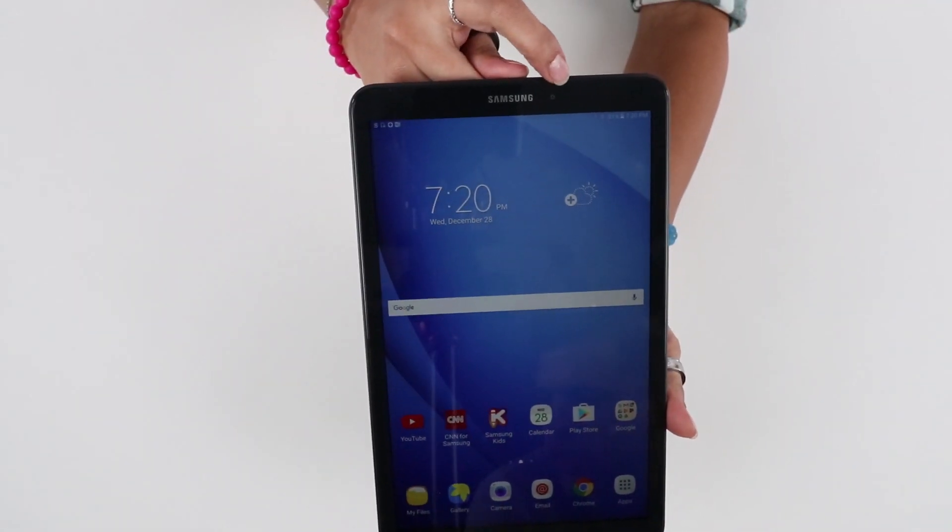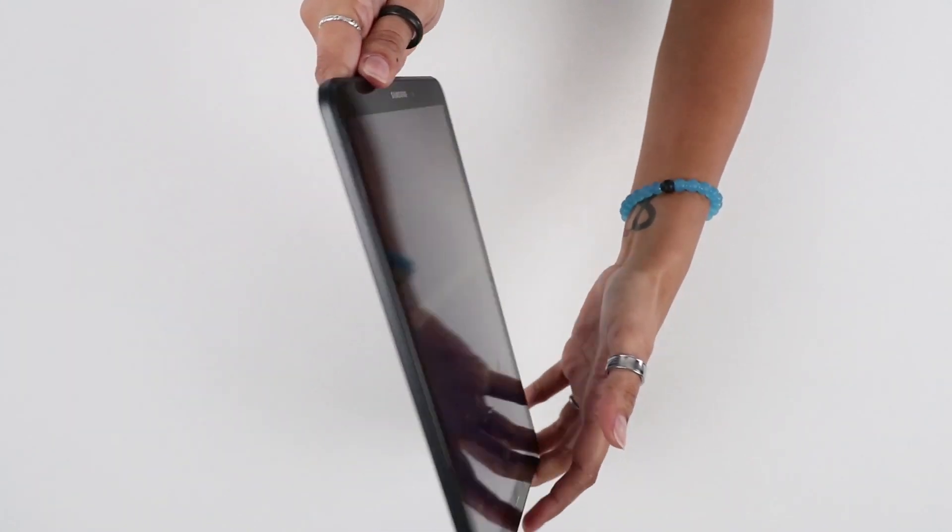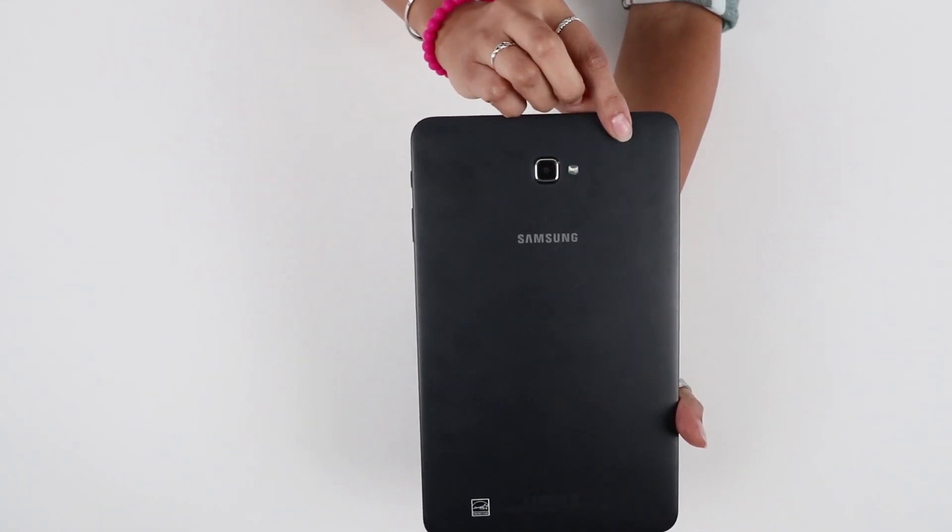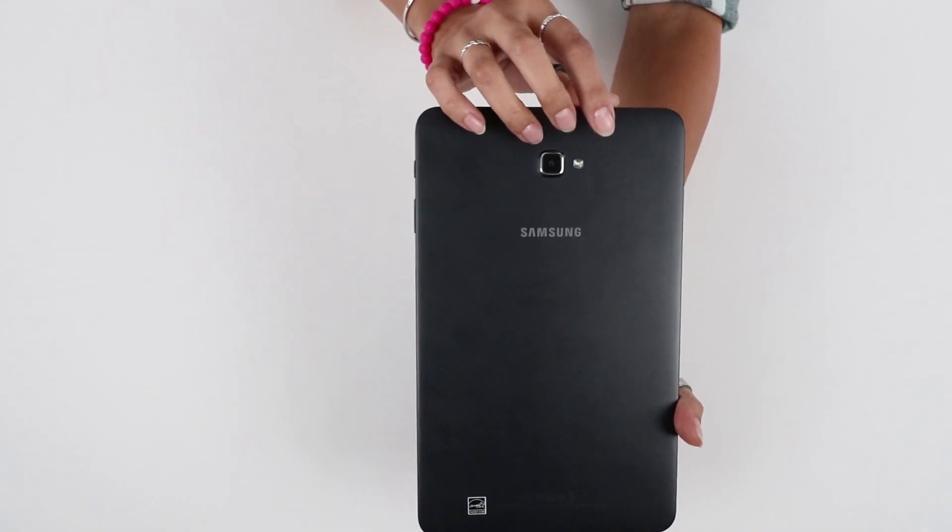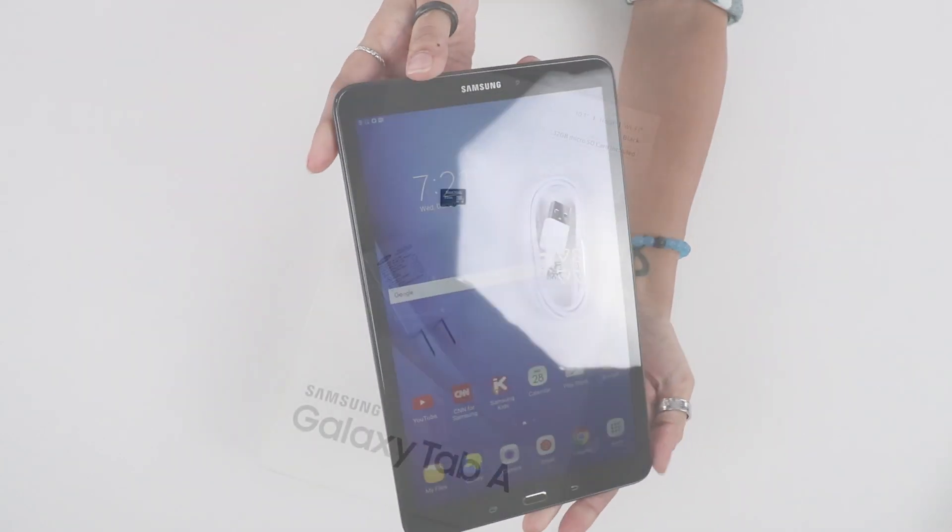This tablet also sports dual HD cameras with an 8 megapixel rear camera and a 2 megapixel front-facing camera for photos and face-to-face chatting.